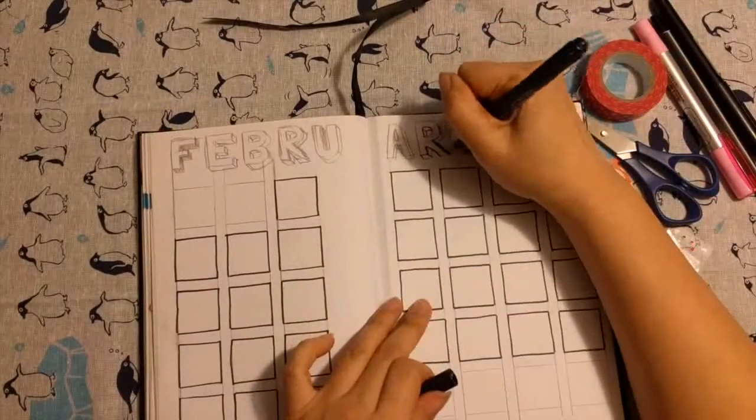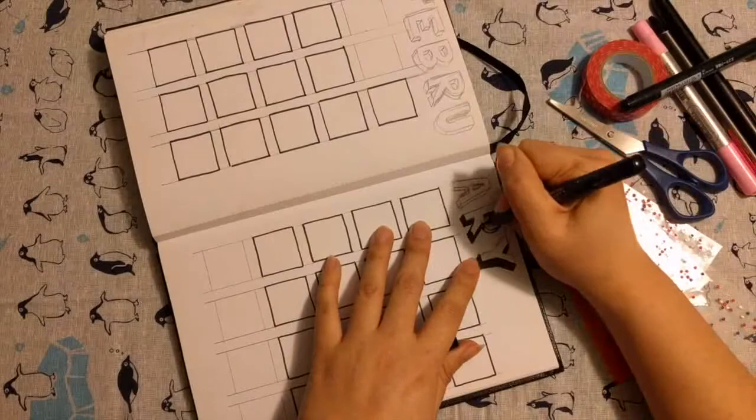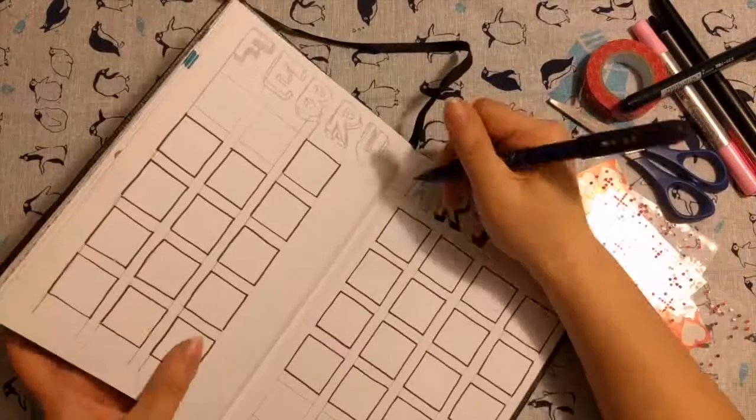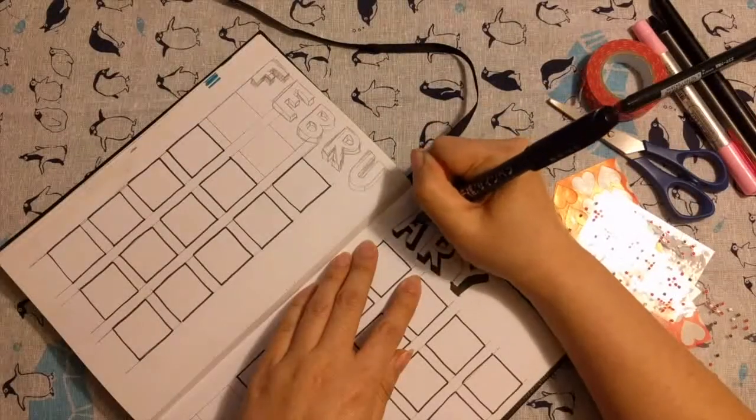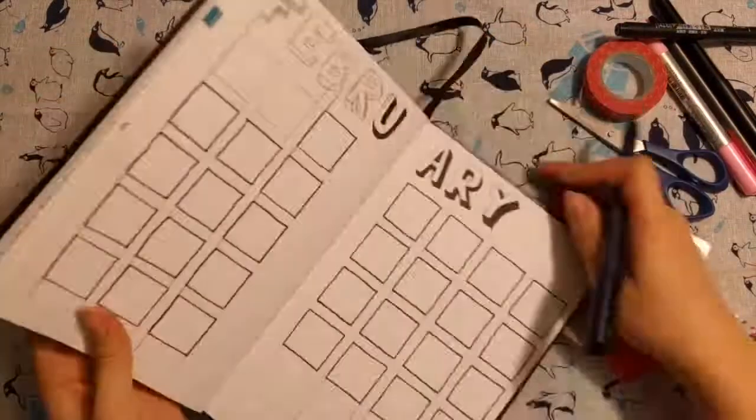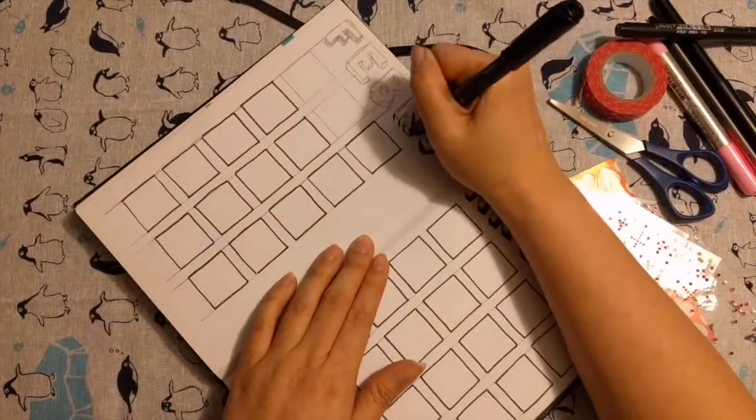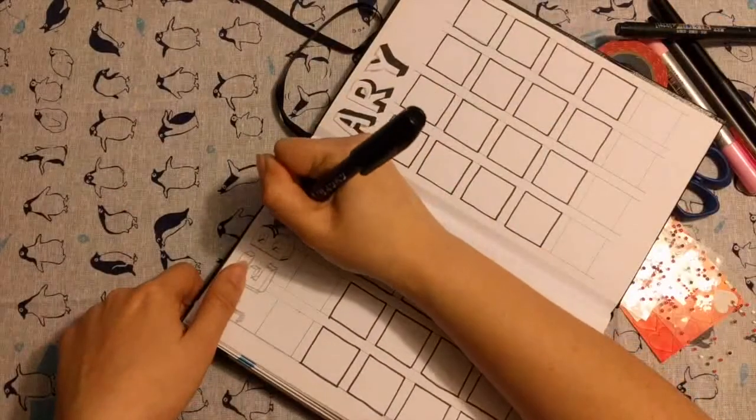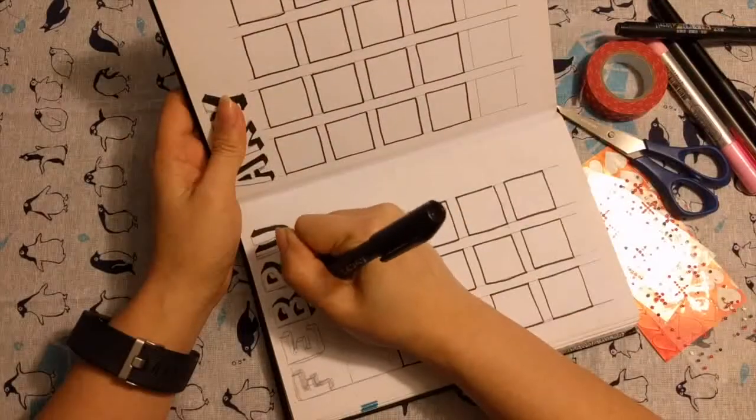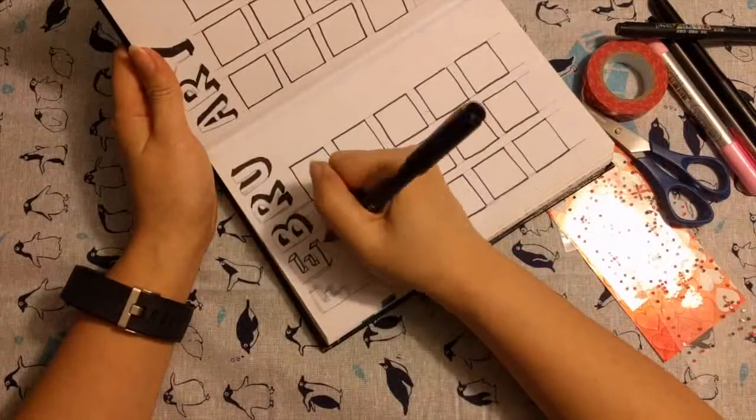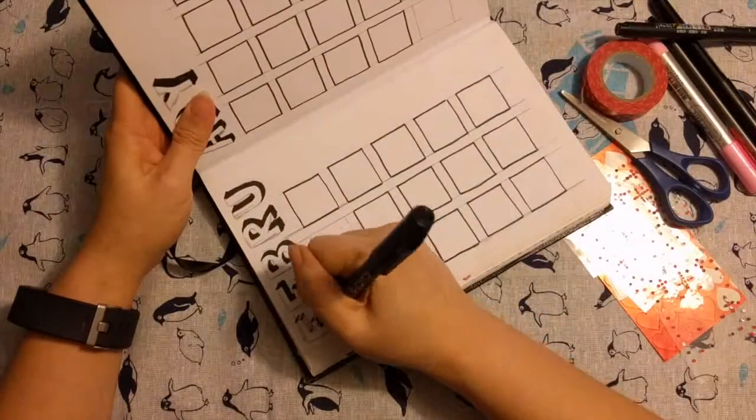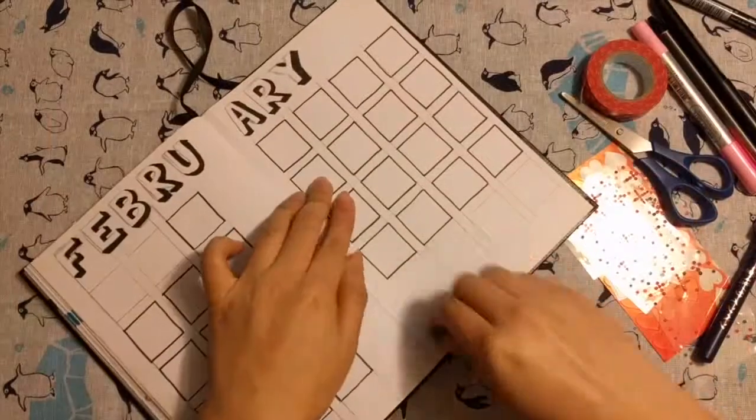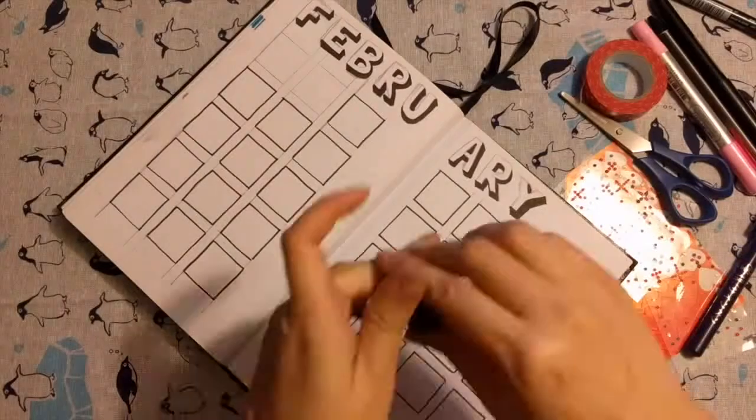I made the header for February just shadows of the blocks because I thought it looked cool. So, here we go. So, only the shadows will be colored in. And then I'm erasing everything else.